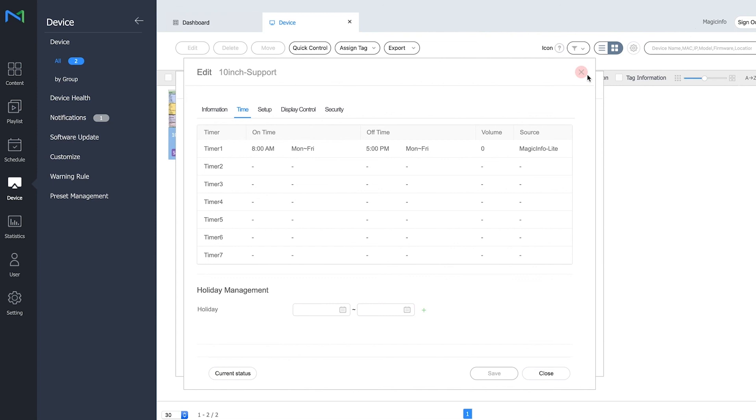This is basically how to set the timers and how to adjust the summer and winter times. Thanks for watching.